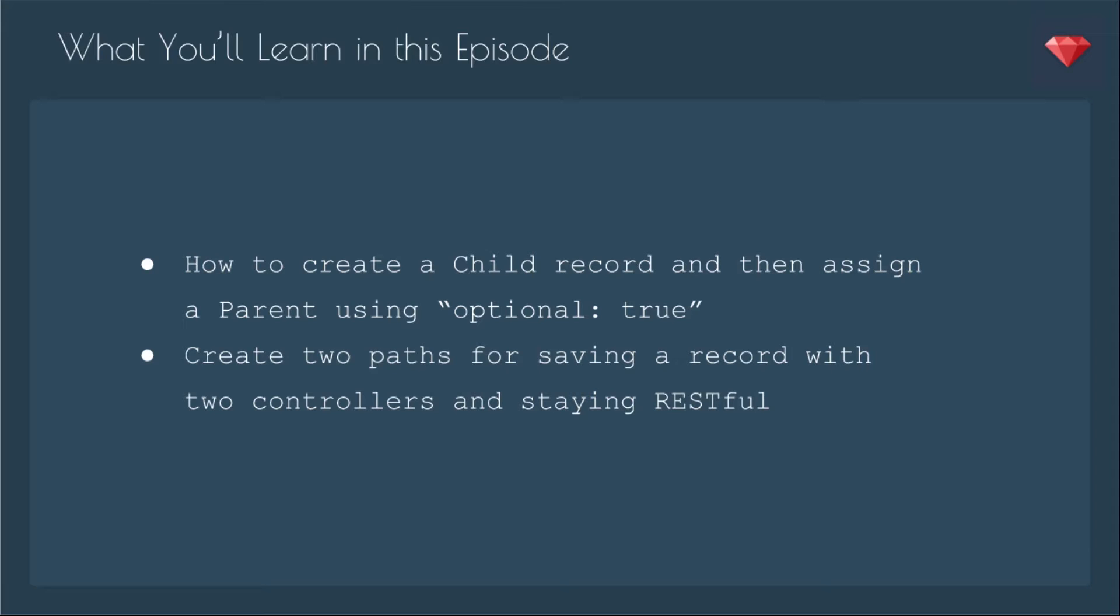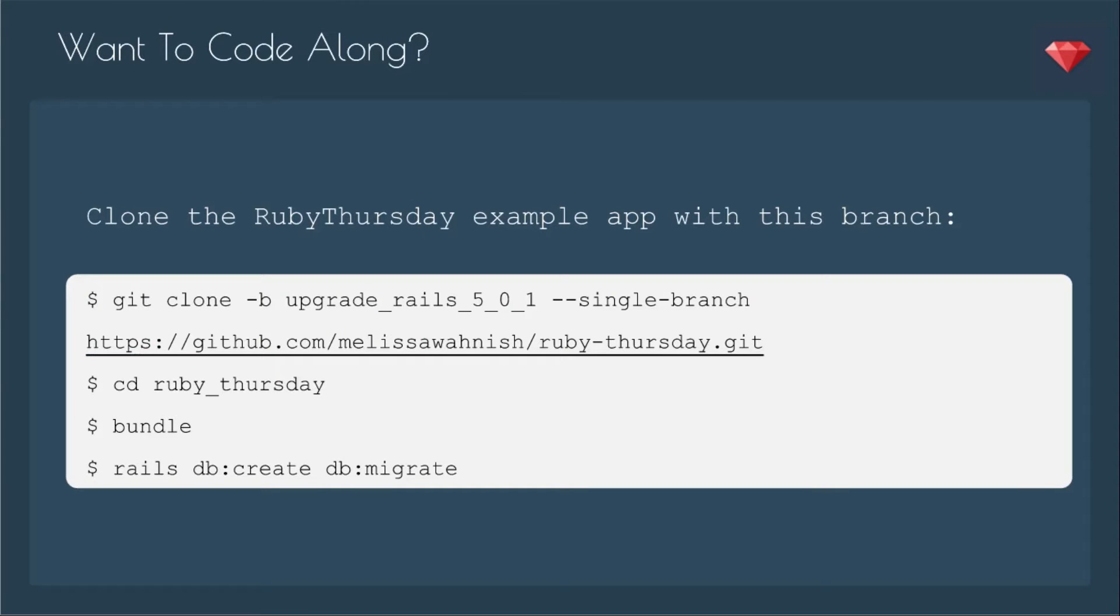If you've been following along with the other videos, we're going to add a path to create a crew member and then assign that crew member to a starship, and we're definitely going to talk more about optional true. If you want to code along, you can clone the Ruby Thursday example app with this branch. I did upgrade to Rails 5.0.1, so that's the branch that will be most current.